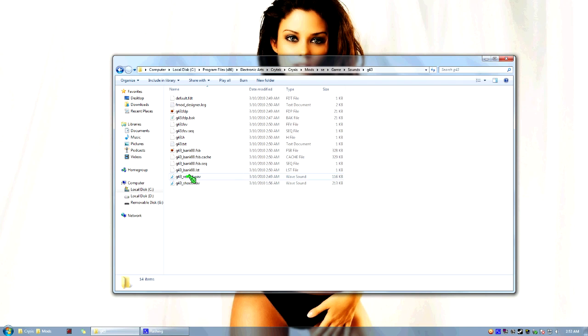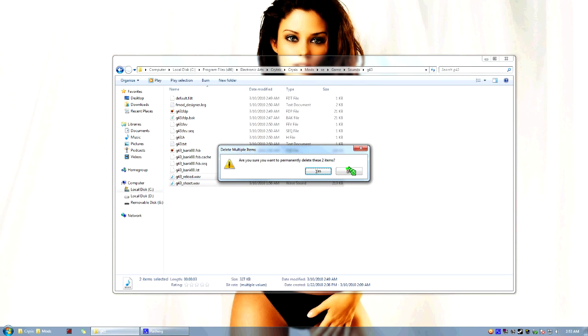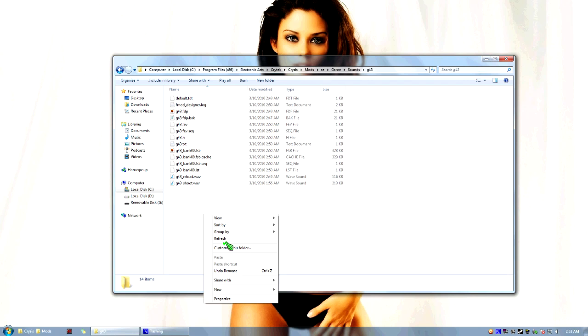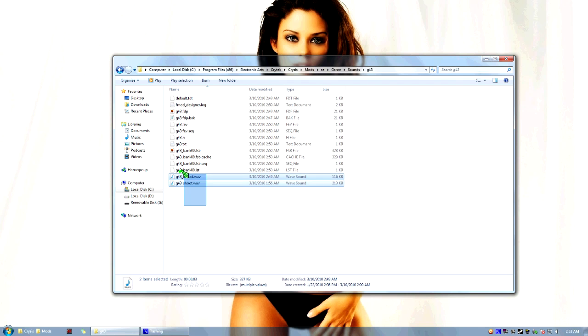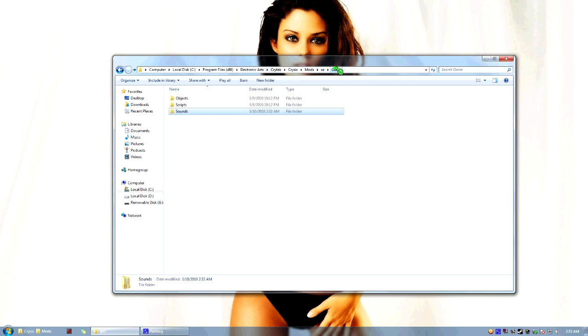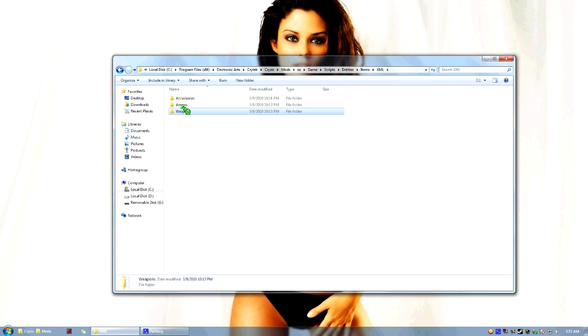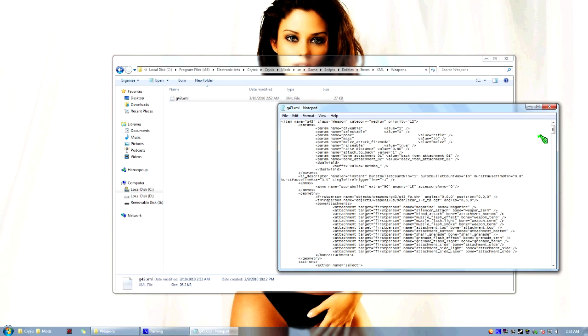So here's all the output files. Like I said, we don't need these anymore. Actually, I still need them, so I'm just going to move them. Now what we're going to do is go ahead and open up one of our Weapon XMLs. Scripts, Entities, Items, XML, Weapons. Here's my Custom Weapon that I'm working on. So we're going to go ahead and open this up.